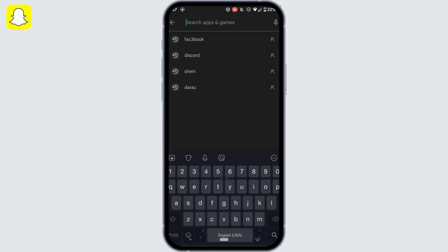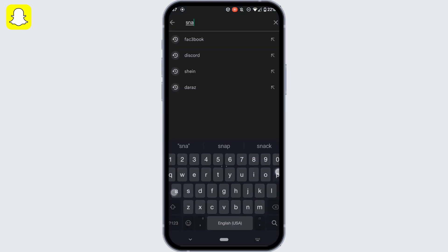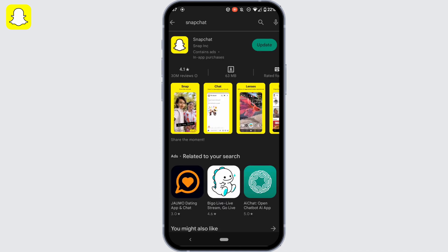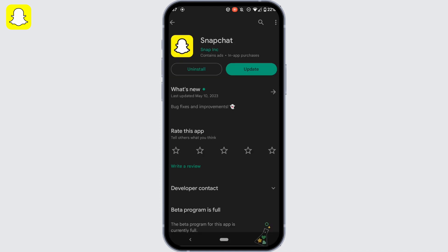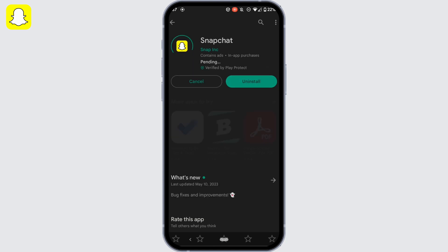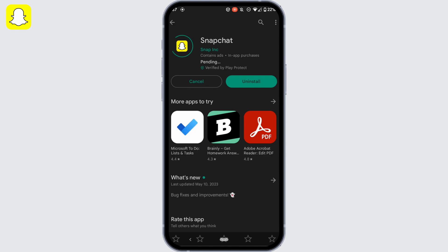In the search bar, search for Snapchat. Head over to this app right here. If it shows update, you need to update this application to the latest version, so tap on update.